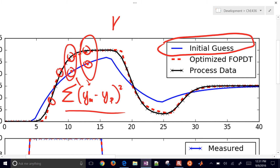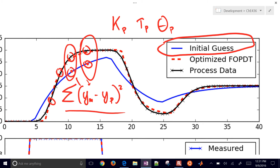You can either do guess and check - we only have three parameters: Kp, Tau P, and Theta P for our FOPDT model. You can just kind of guess and check those. Or you can use an optimizer to more intelligently guess those values for you to try to minimize this objective function. That's what we're going to be doing here.